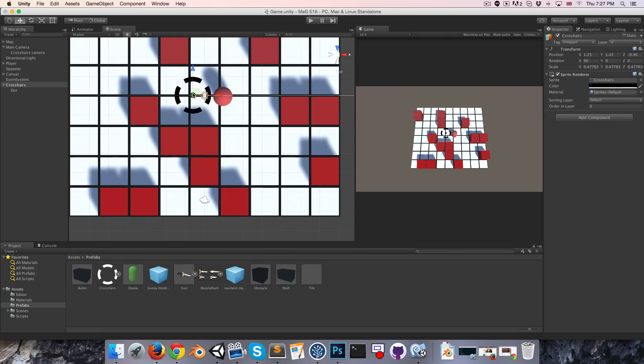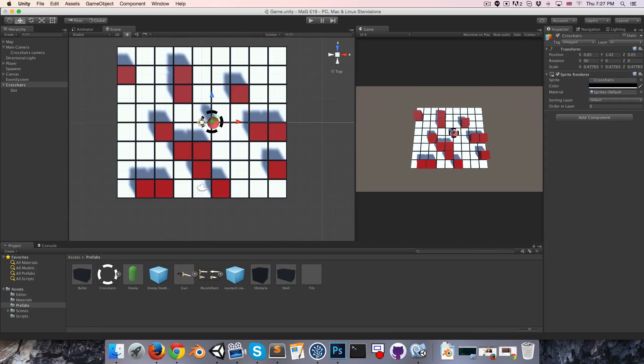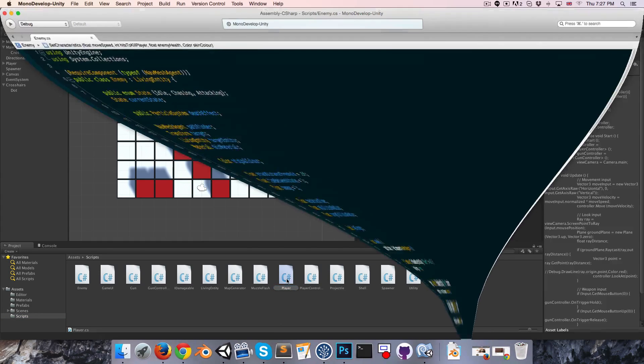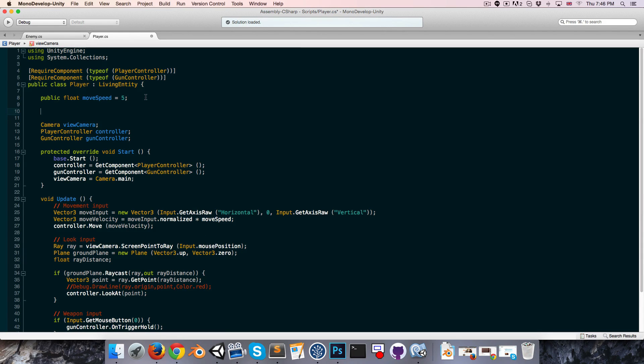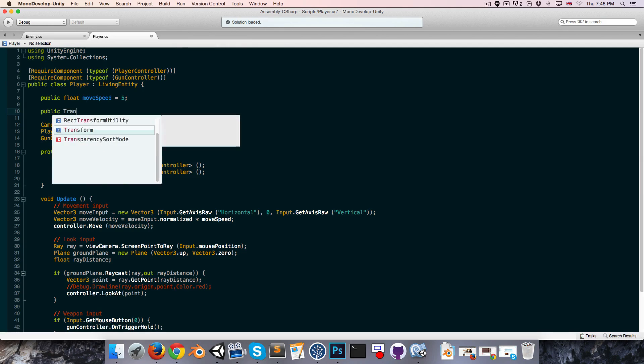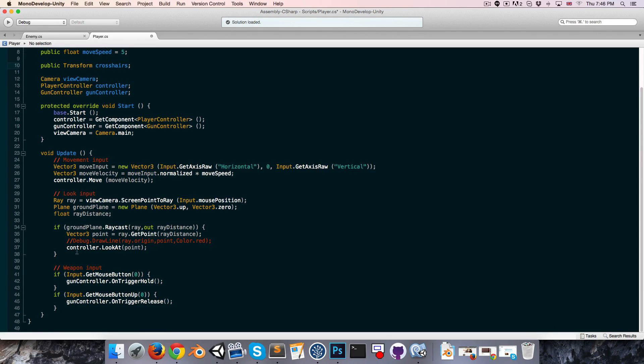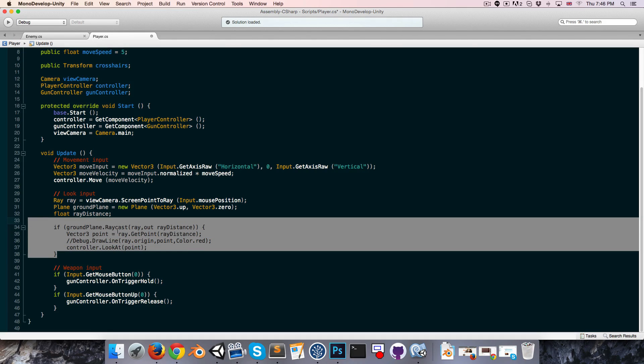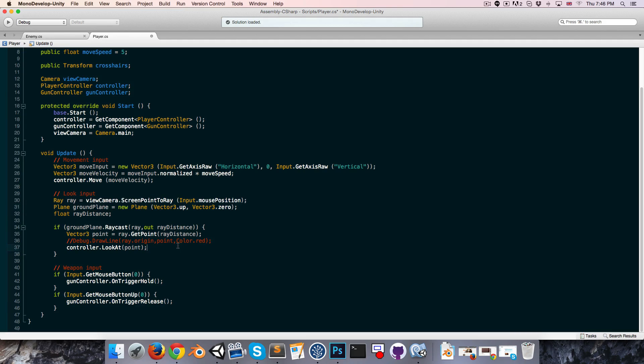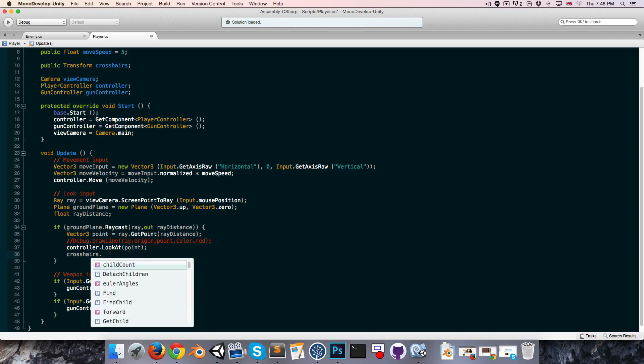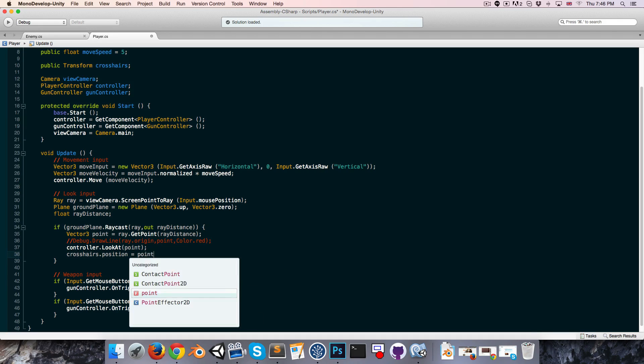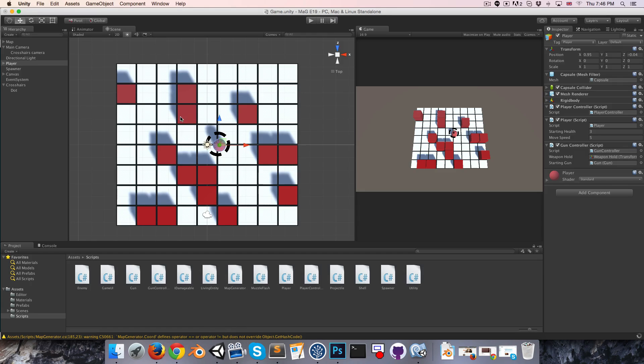We want to now get this actually moving around in our script. That'll probably be in the player script. Let's open that up. We're going to want to get a reference to our crosshairs object, so let's just say public transform crosshairs. Over here where we're calculating the mouse position by casting the ray against that ground plane we created, we can say that our crosshairs dot position is equal to the mouse point.